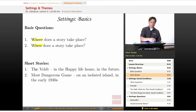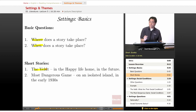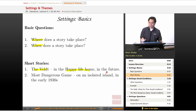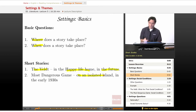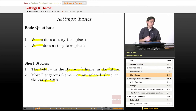In our short story 'The Belt,' the story takes place in the Happy Life Home sometime in the future. In 'The Most Dangerous Game,' the story takes place on an isolated island sometime in the early 1930s or late 1920s.